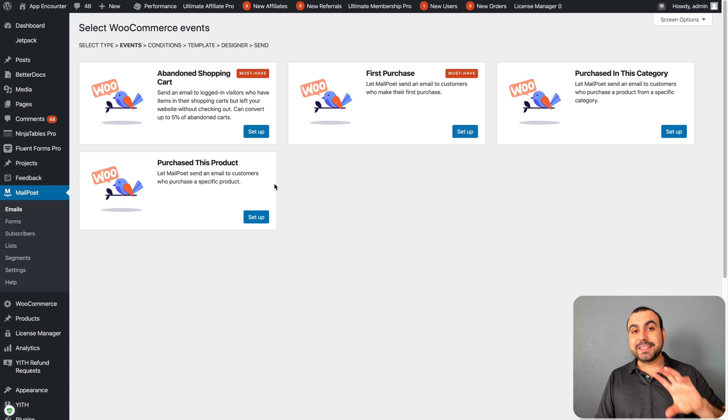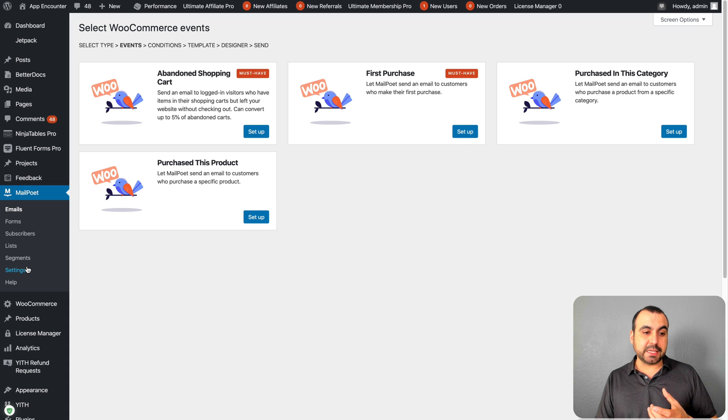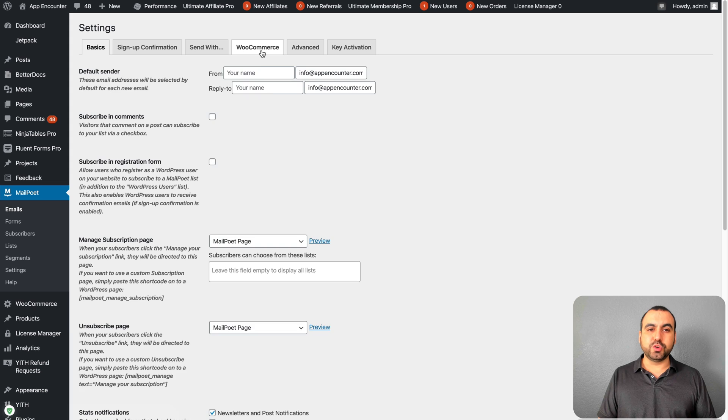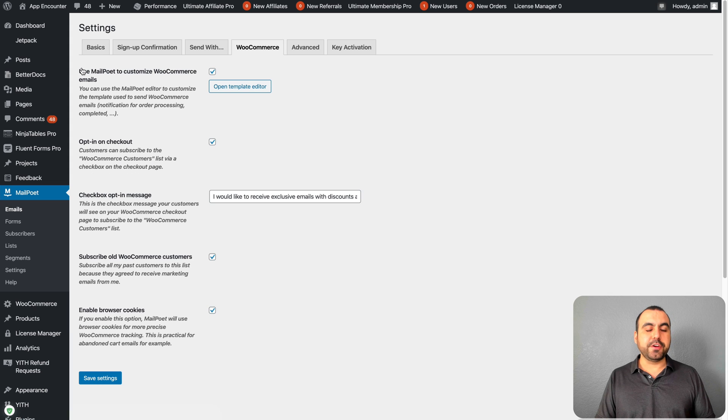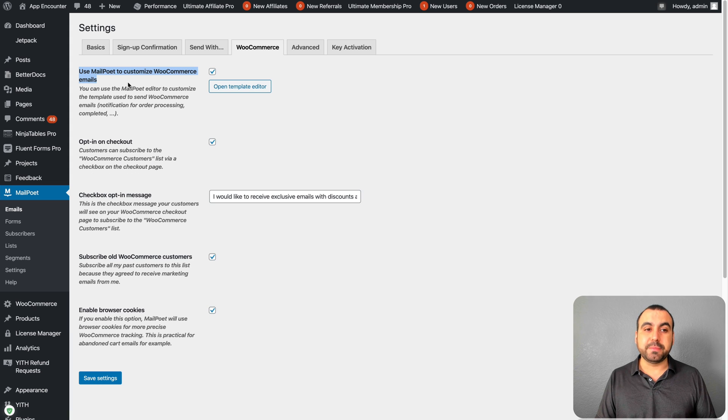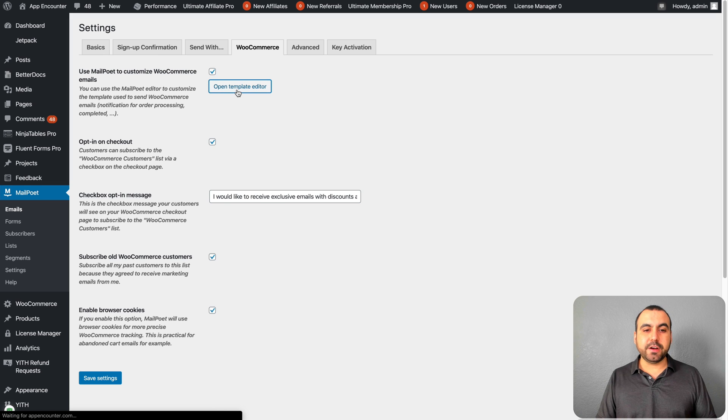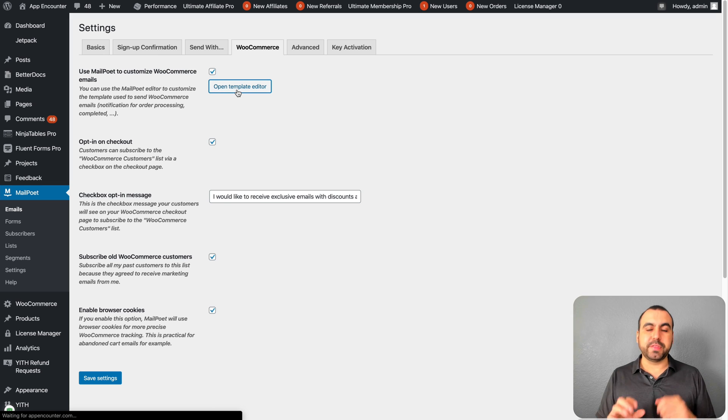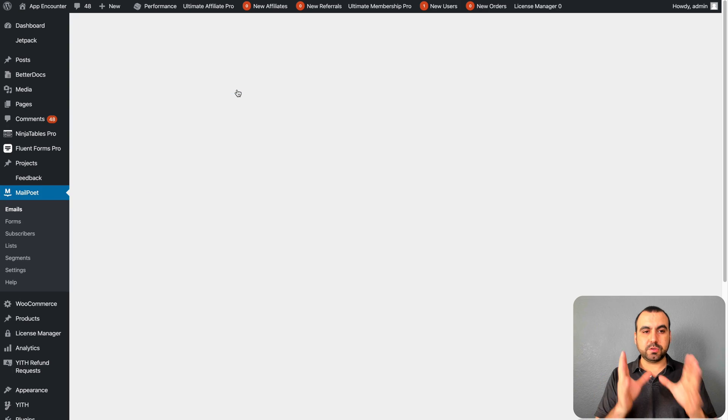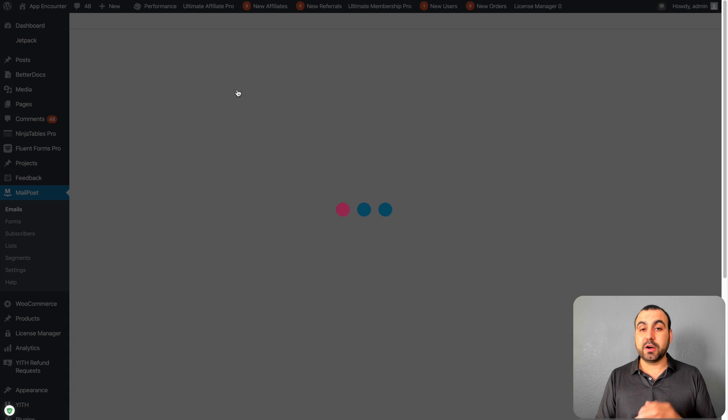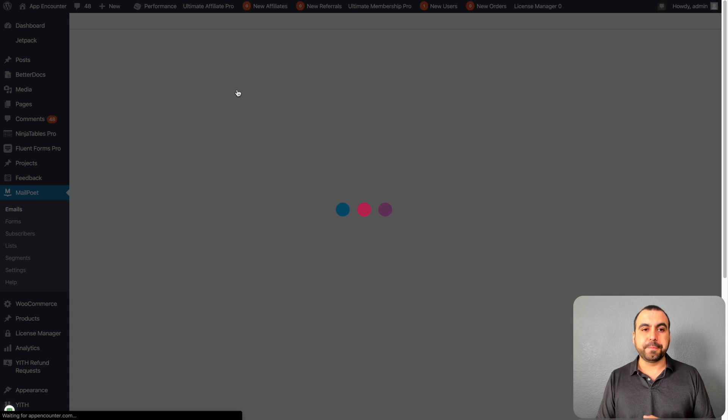Now if you want to replace the emails from WooCommerce, that's going to be over here in settings. Then you head on over to WooCommerce. Right here you can use MailPoet to customize WooCommerce emails. Open the template editor. I just want to finish off with the emails things with this one, and then we're going to head over to the form.